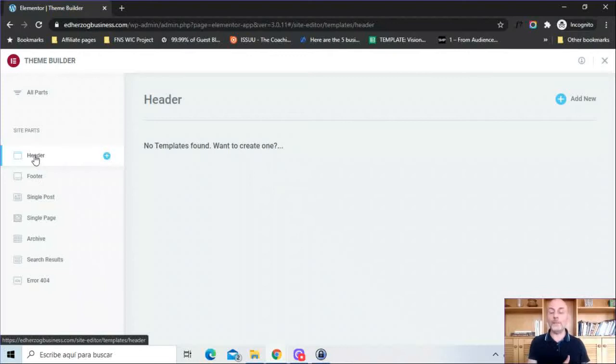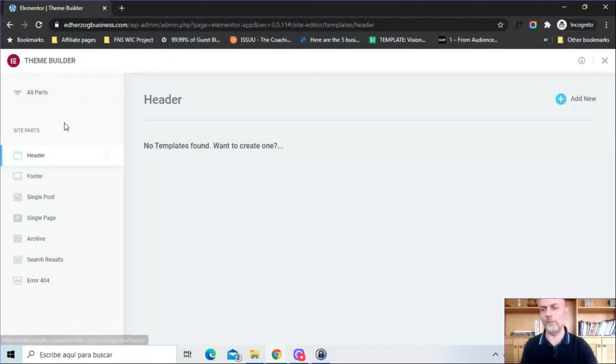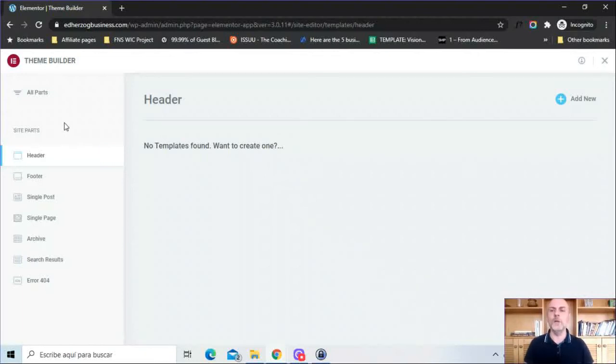Now I'm not going to take you through a tutorial on how to create each of these different parts. I may do that in other videos. I'm just giving you an overview of the Theme Builder in this particular video, but I do want to take you through a bit more of the process.